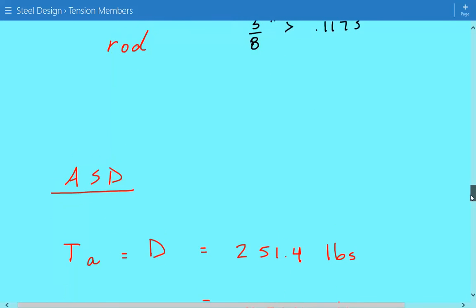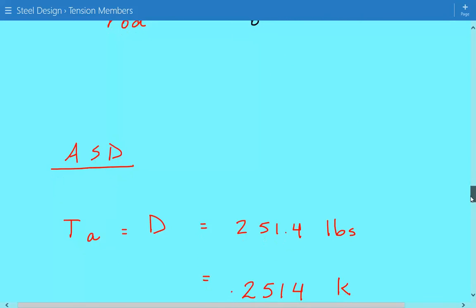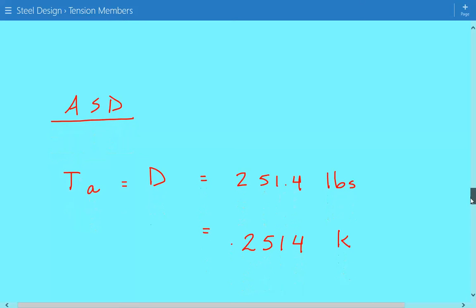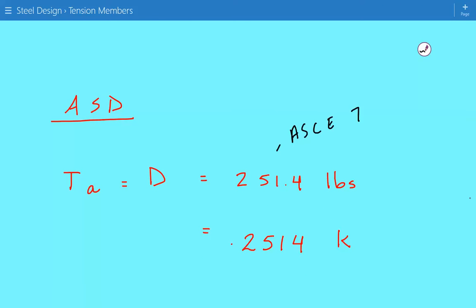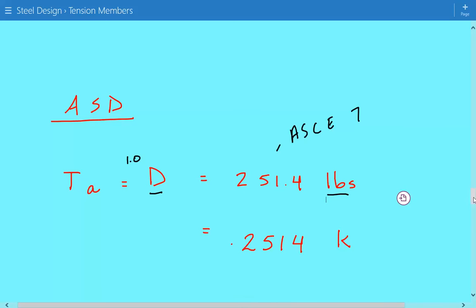For the ASD approach, we first calculate the factored load based on ASCE 7 load combinations. This is load combination 1, and since we only have a dead load, the factored load is simply 1.0 × D = 251.4 lb = 0.2514 kips. This will serve as our allowable tensile loading as we move forward.